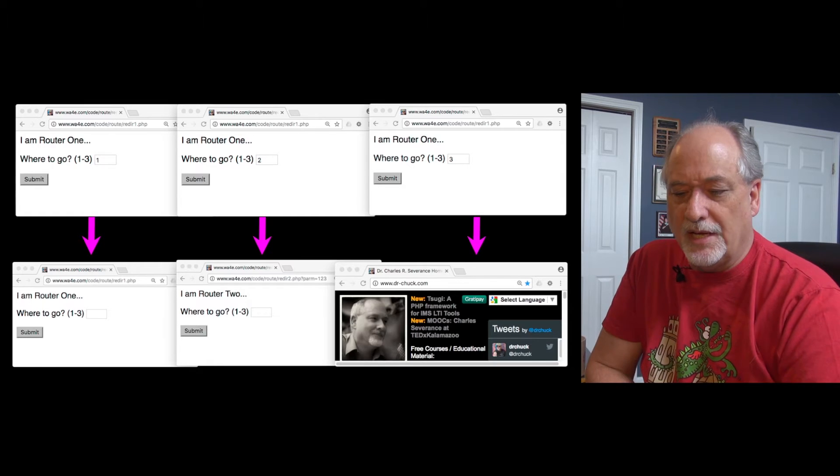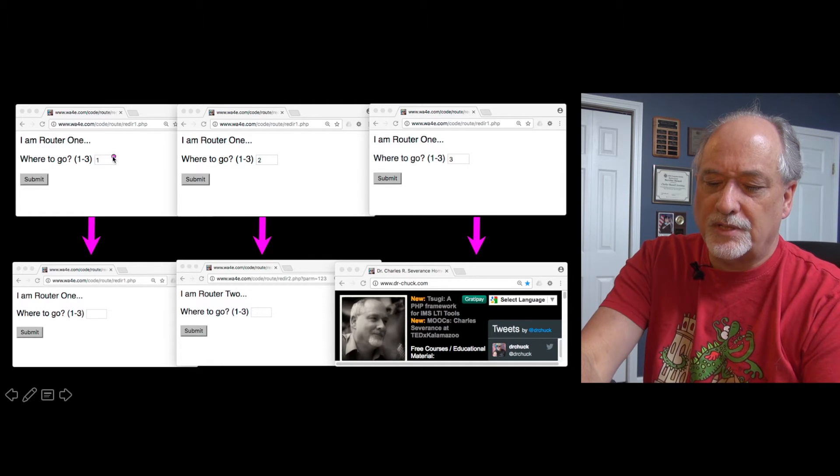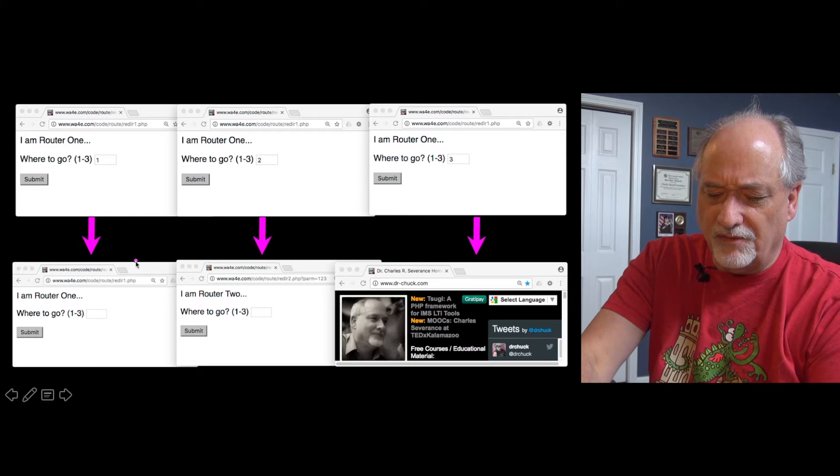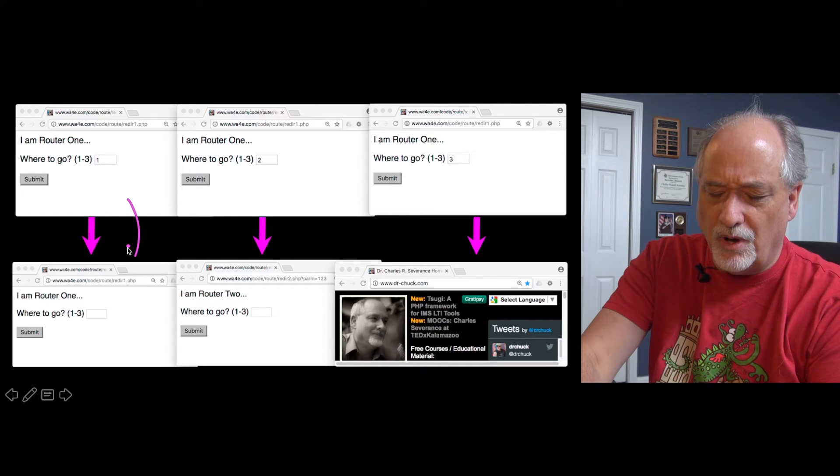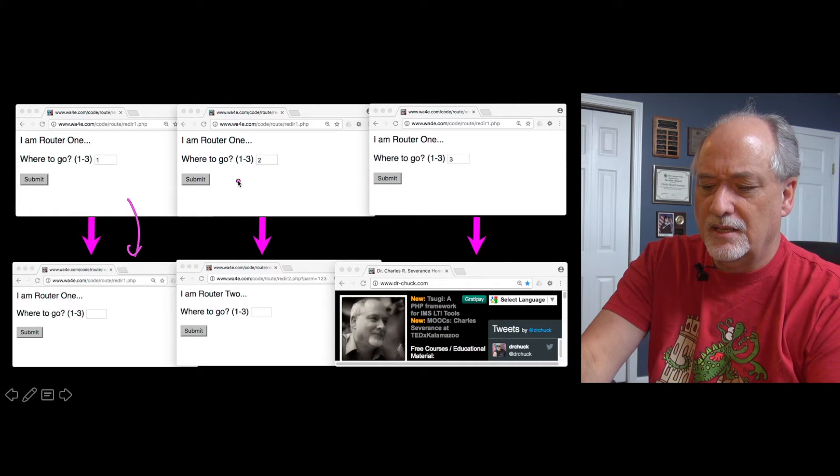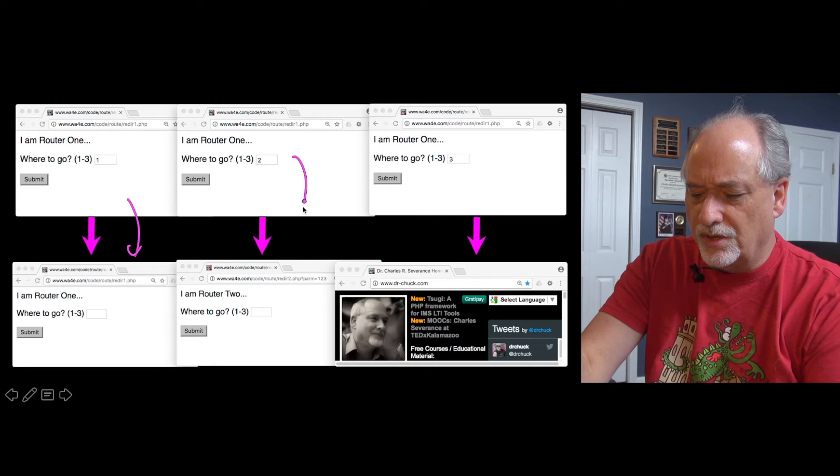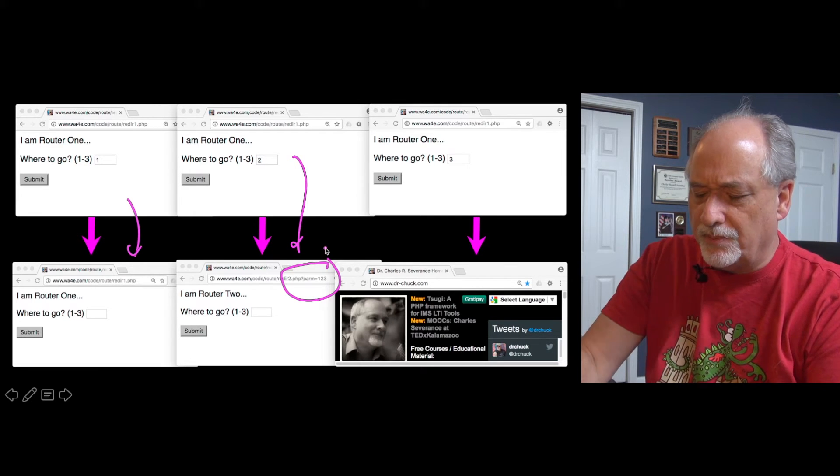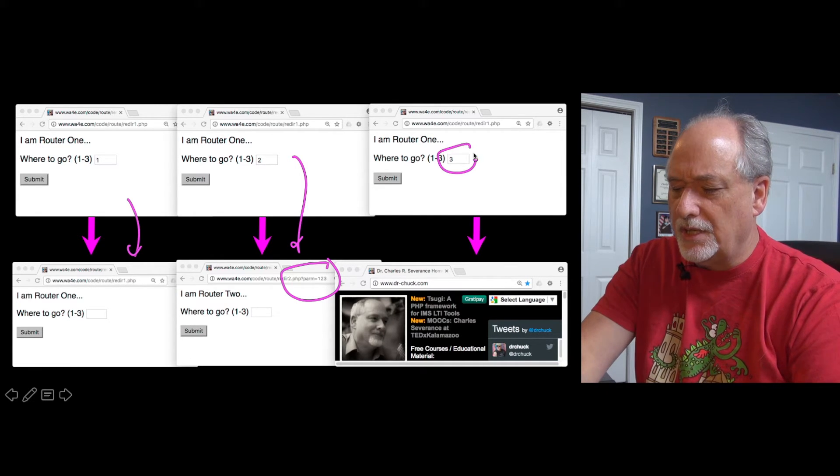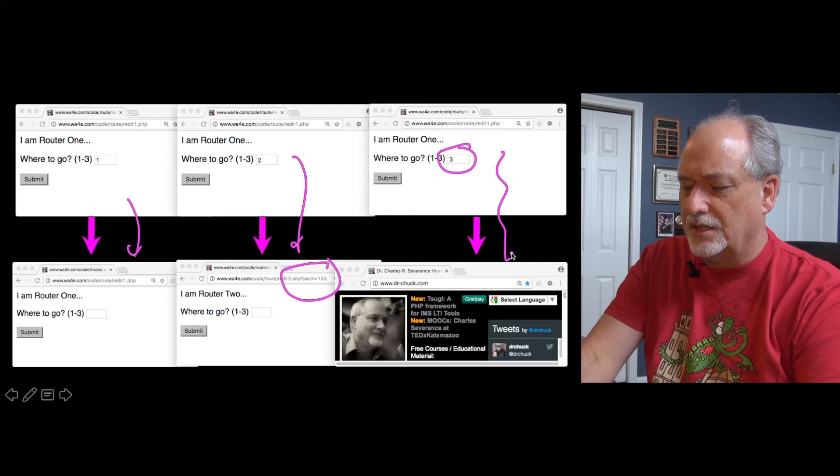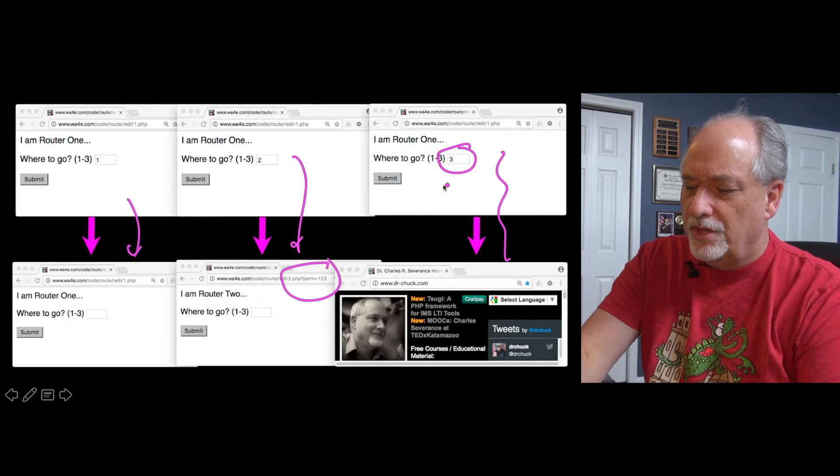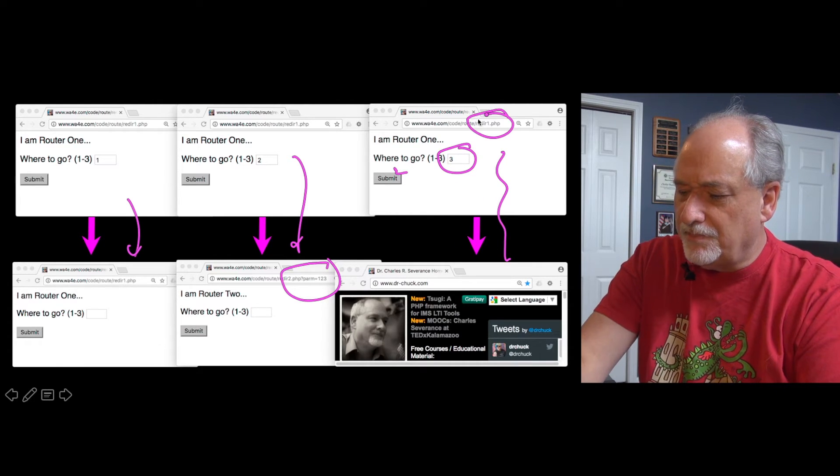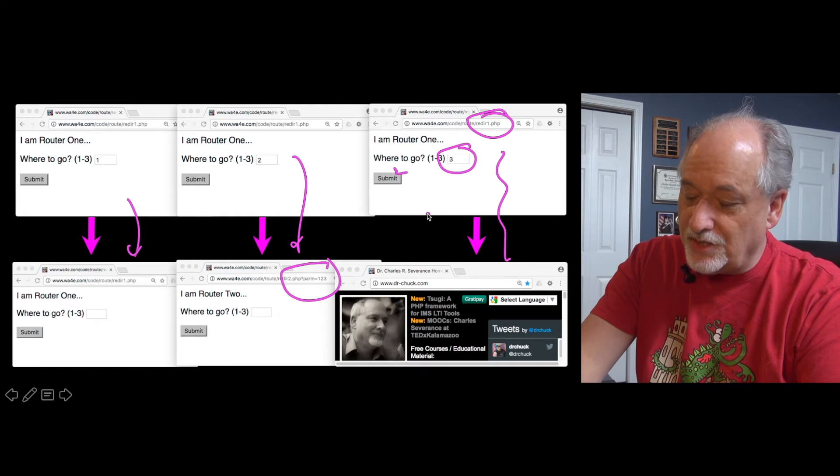If we run this little application, reader one, and you type a one, then it will end up sending itself back to reader one. If you put a two in here, it's going to go to reader two, and you'll notice that you can put a parameter on that. And if you type a three in there, it's going to go to drchuck.com. So you hit submit, it went to this page, but then it went to that page.